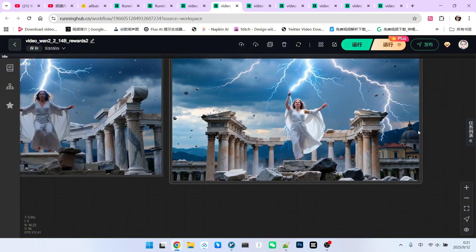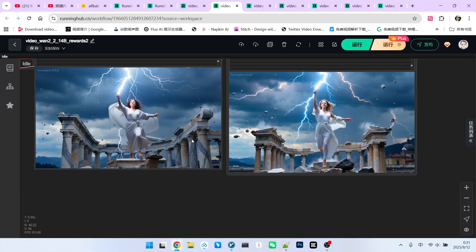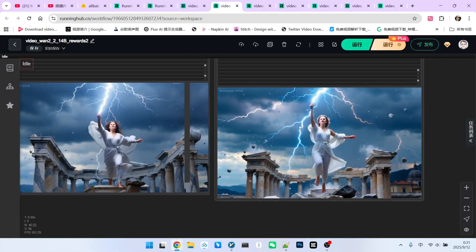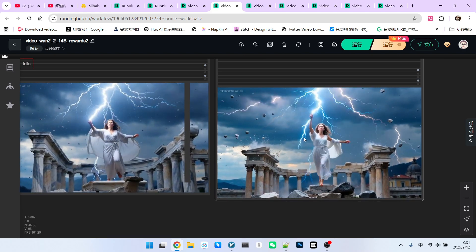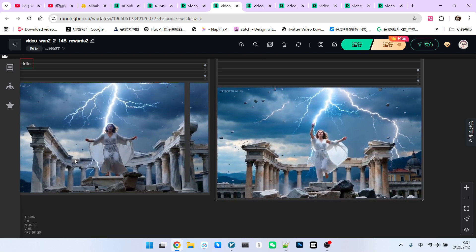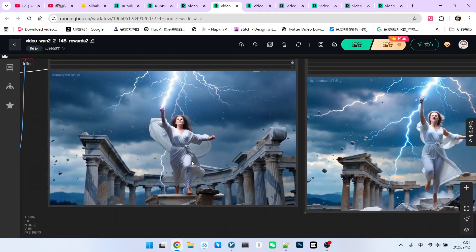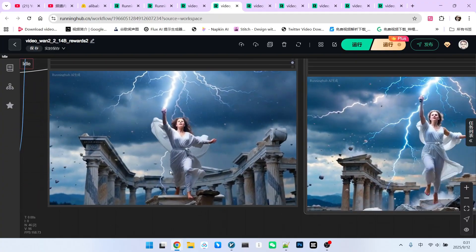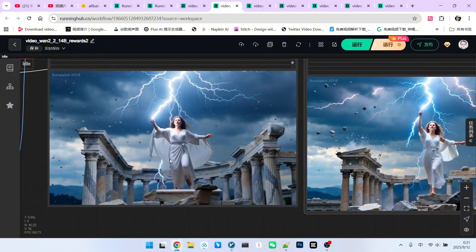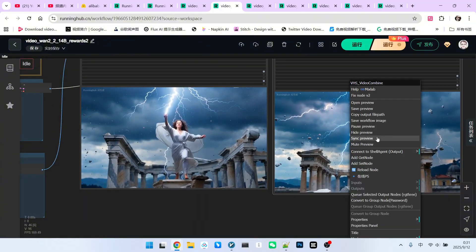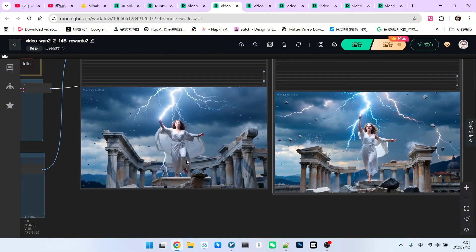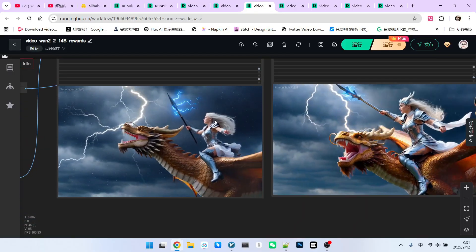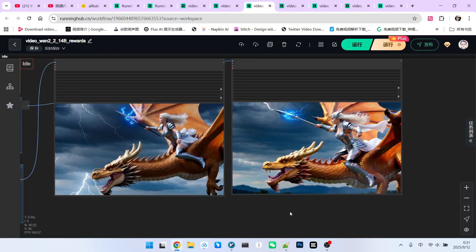There are also some differences in the background. For instance, after using reward LoRa, there will be obvious buildings here, but this spot doesn't have them. Also, regarding the actions, you'll notice that this person's movements are very aesthetically pleasing and beautiful. Look at this person's movements, especially the action of squatting with bent legs, which appears very clumsy. Obviously, I can sync them up. Everyone, take a look. Let's use another example.